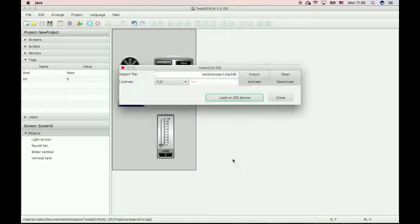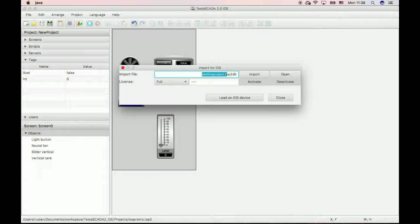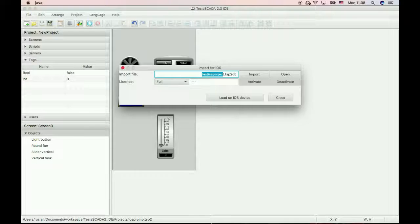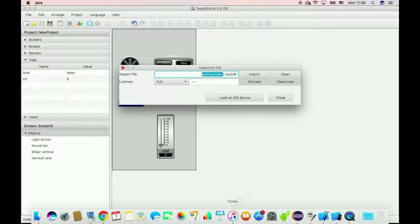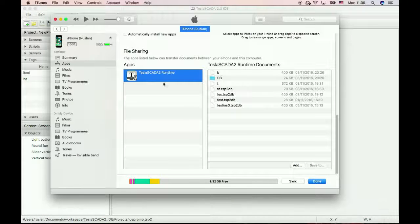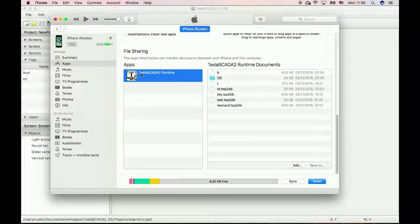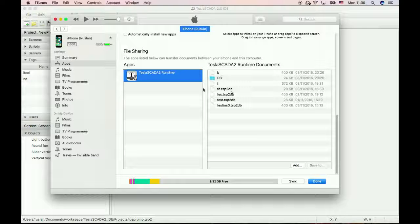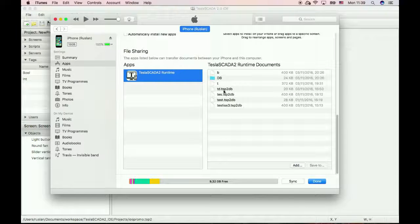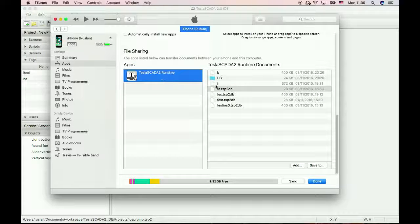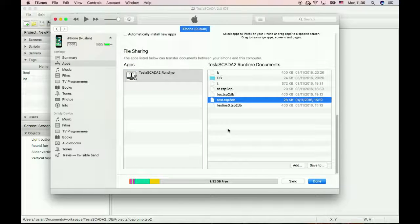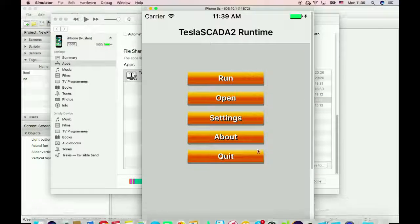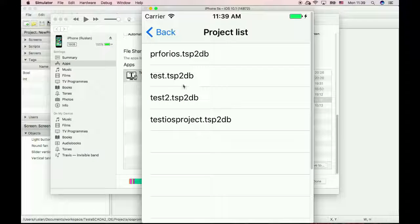We also can manually copy this project on your iOS device. To do this, run iTunes, choose your apps in file sharing, and copy your project to TeslaSCADA 2 runtime documents folder. To load, use open.